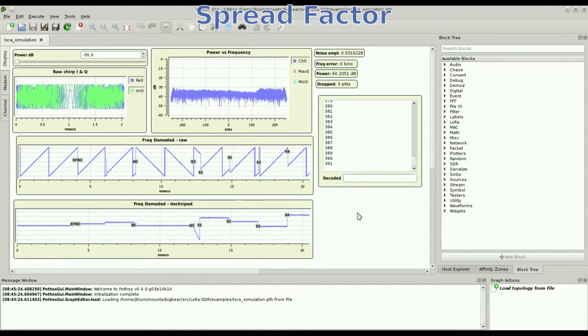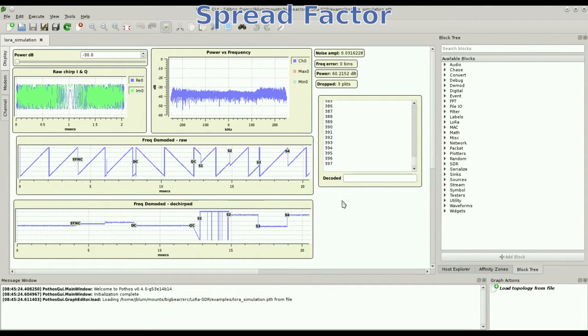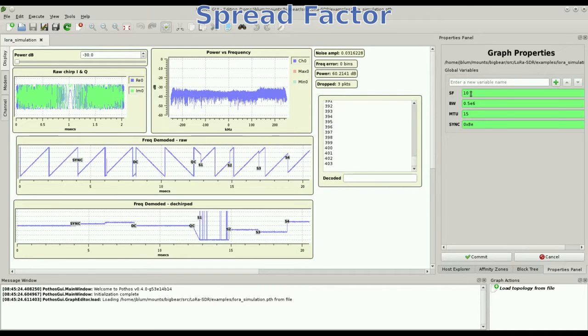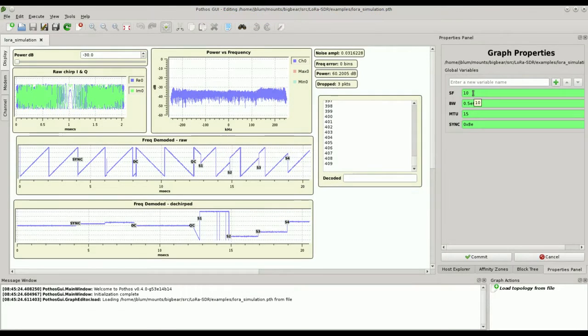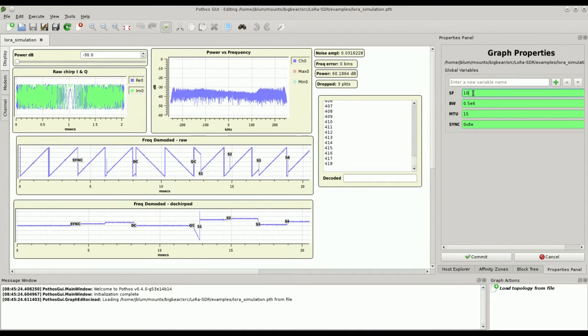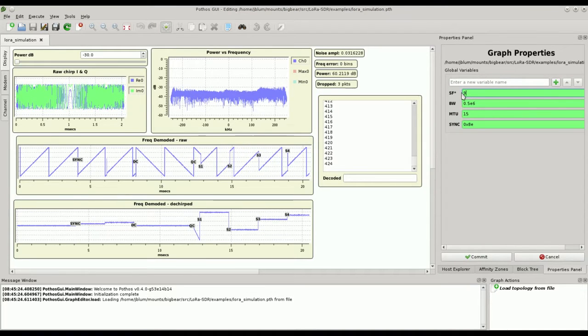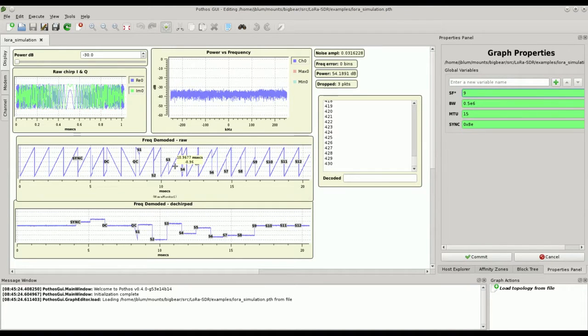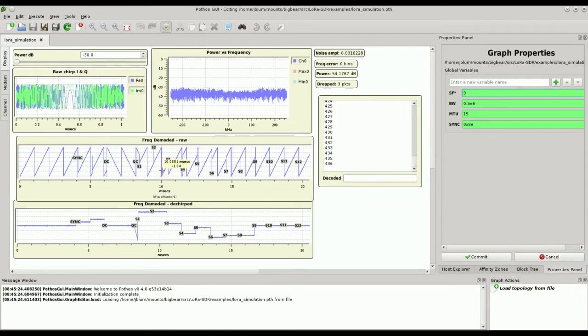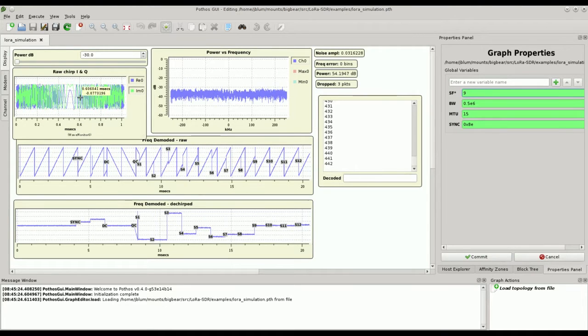First, I'd like to show the effect that the spread factor has on this waveform. Currently we have a spread factor of 10, which means 1024 samples per chirp. I can decrease this, and now we can see that for the same time frame we have double the number of chirps. And here we have half the number of samples.